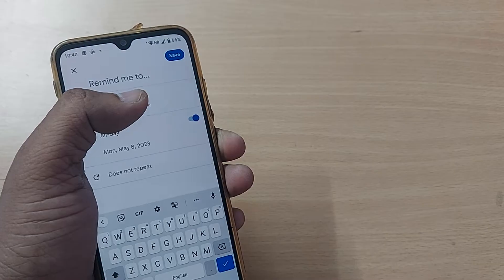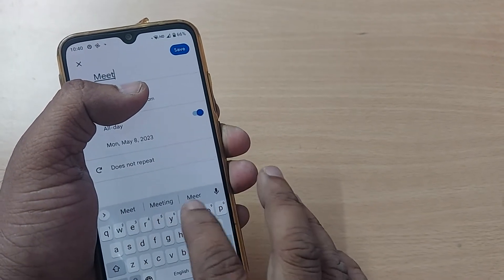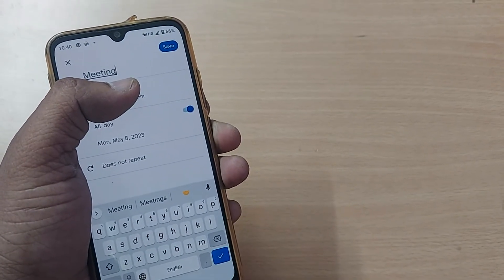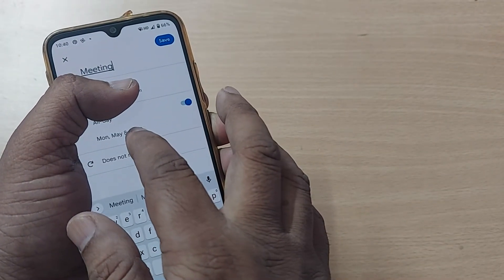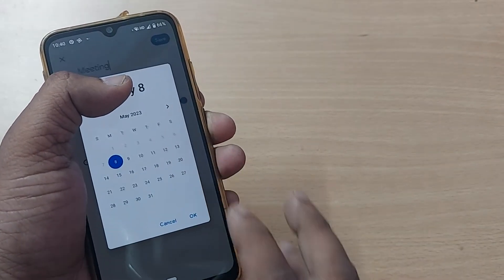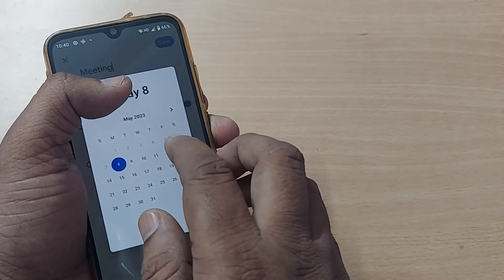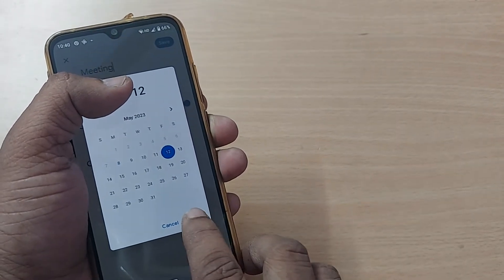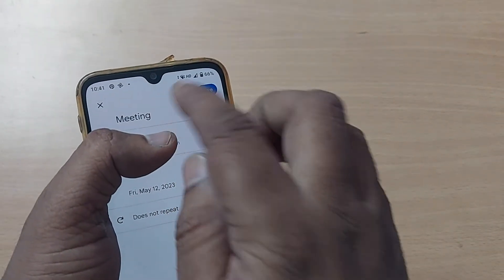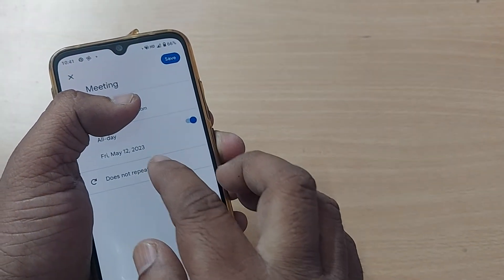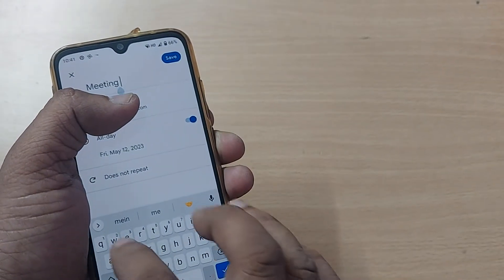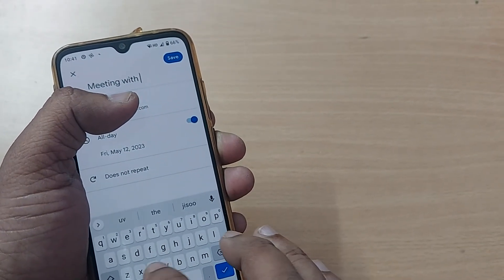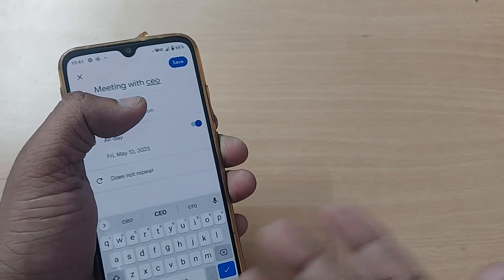For example, if you're looking for a meeting on a particular day, I'm just setting this would be happening on Friday 12th of May. Make it okay, and enter meeting with CEO. So on Friday you have a meeting with CEO.